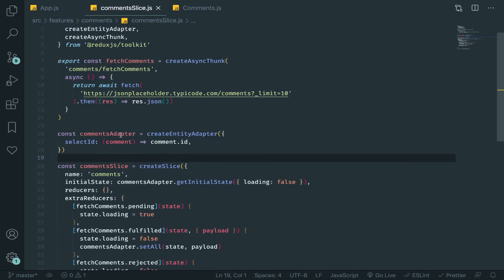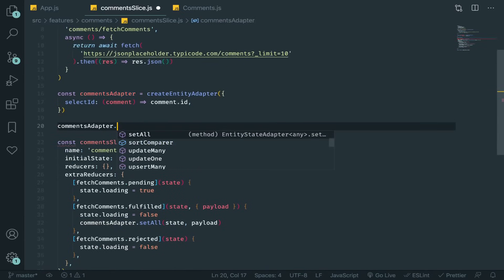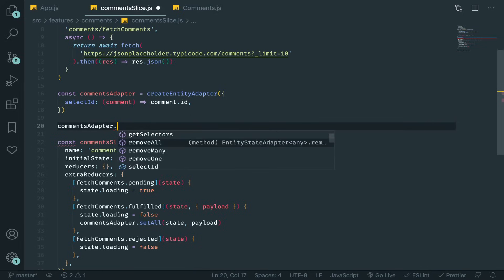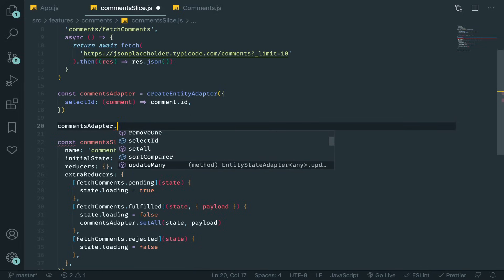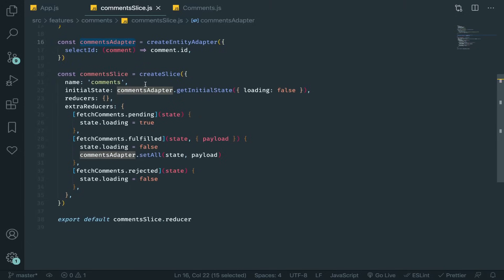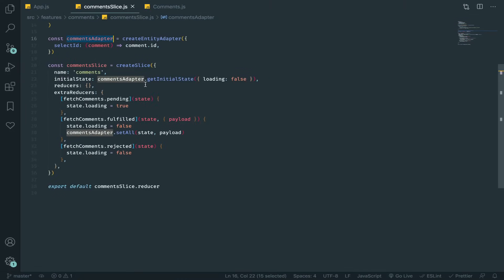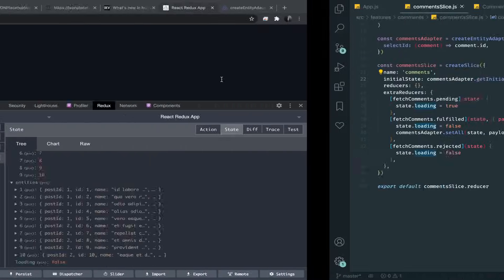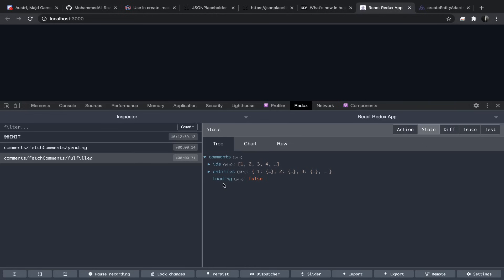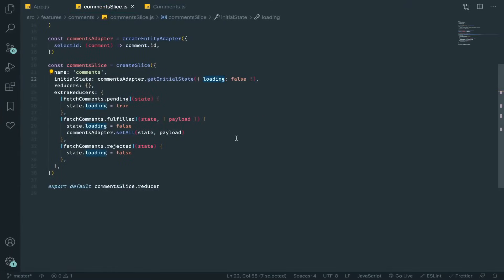The most confusing part is that the adapter generates so many things that just work. These are really common patterns you'll use again and again. In the next video we'll use selectors from createEntityAdapter. The most realistic use case is combining your adapter with extra flags or extra information in your state. Thanks and bye!